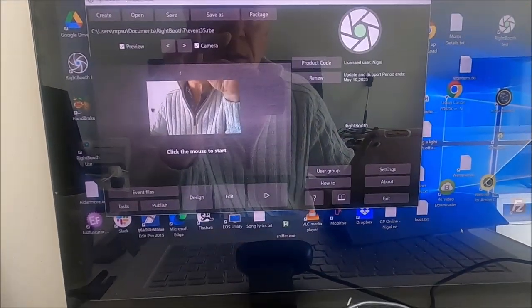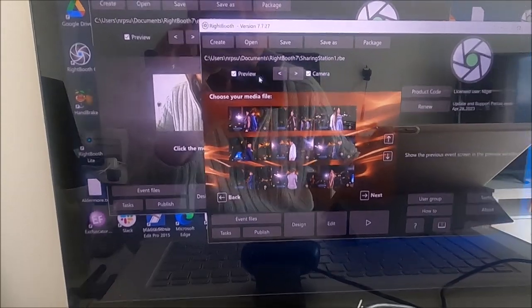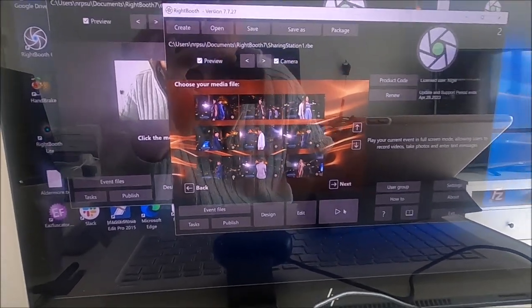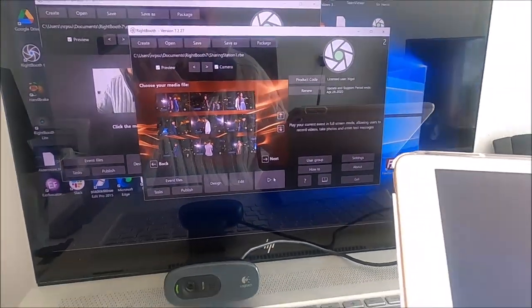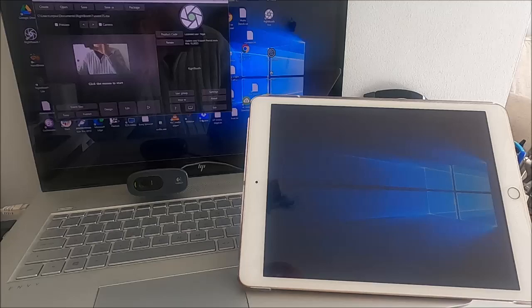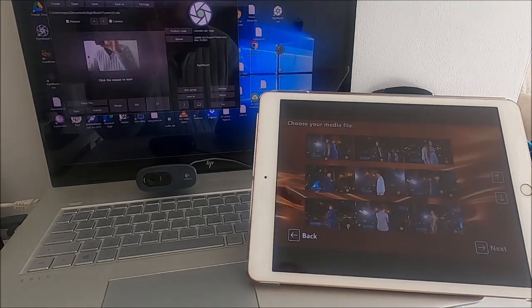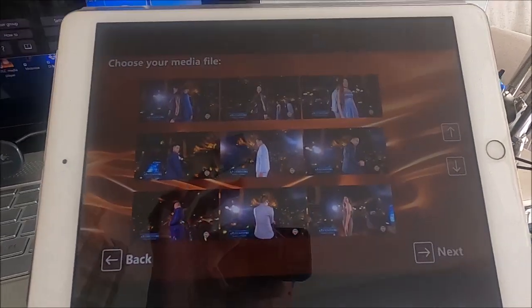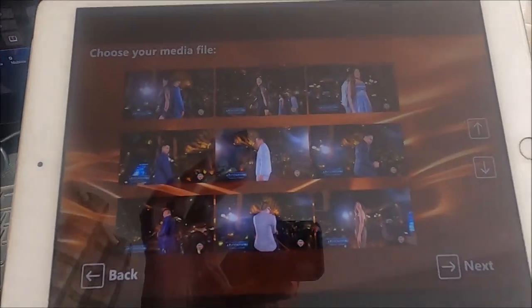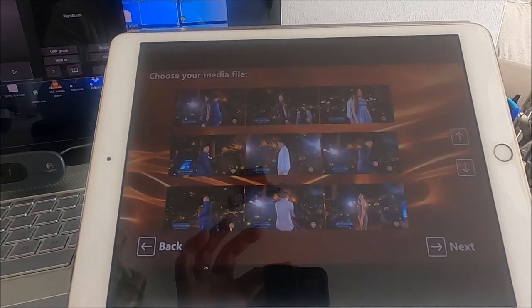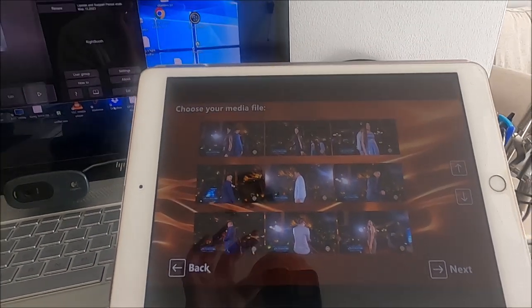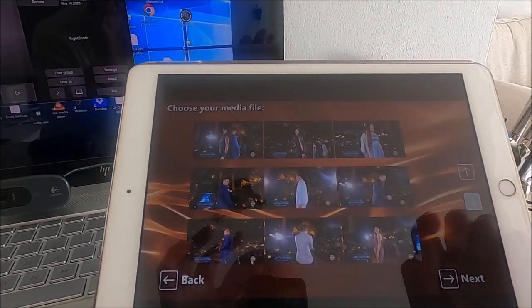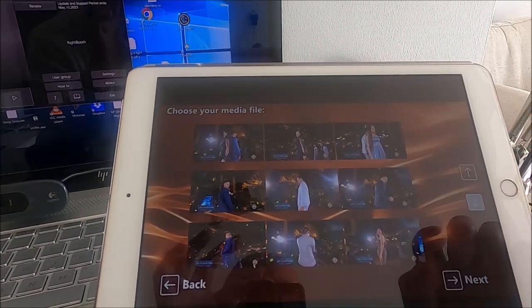I'm going to play this second instance. And watch what happens. And there you go. WriteBooth is running on the second instance. It's running a sharing station on the second instance, and it's fully interactive.